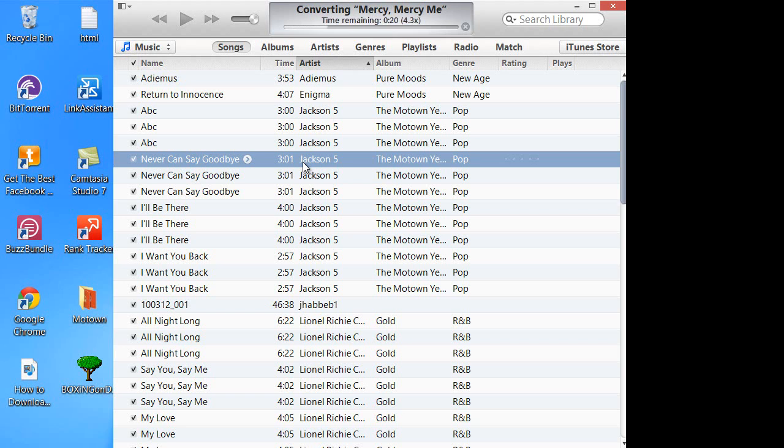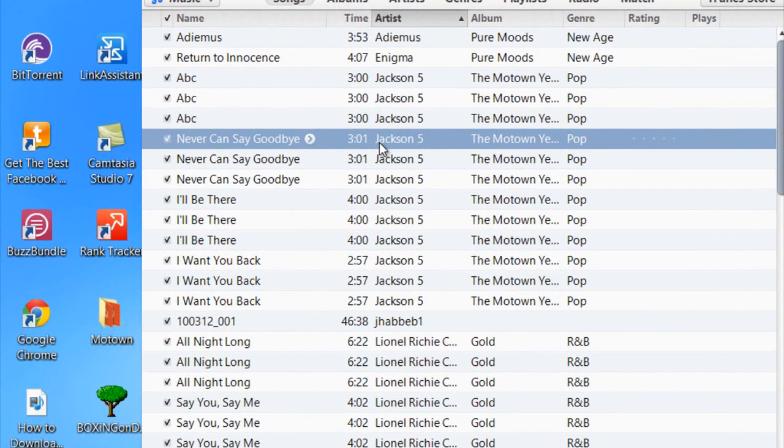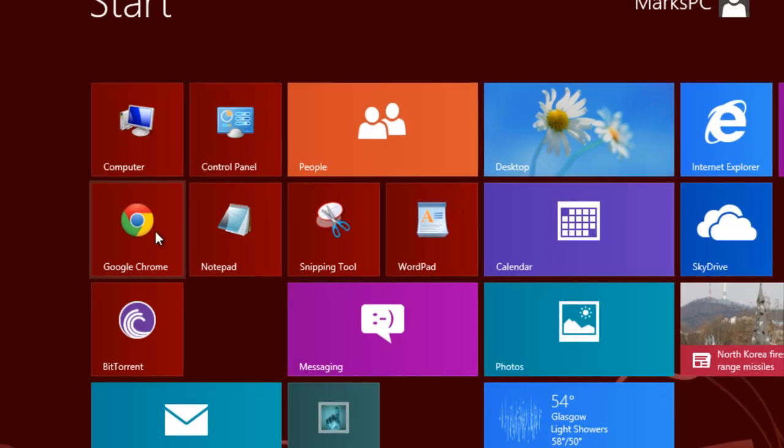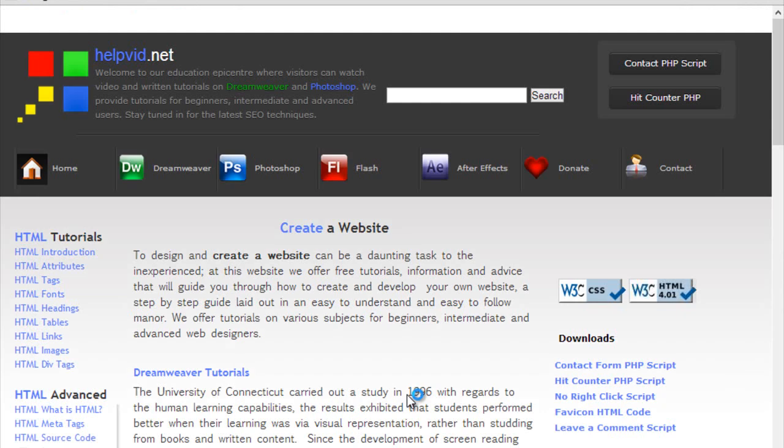So guys, we'll leave it there for now because it looks as if this is going to take a little while to convert these songs. But until the next tutorial, please drop by the website. That's helpvid.net. And until the next time guys, please stay safe.